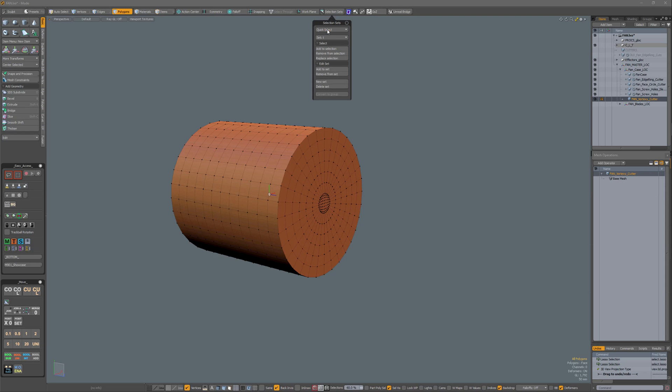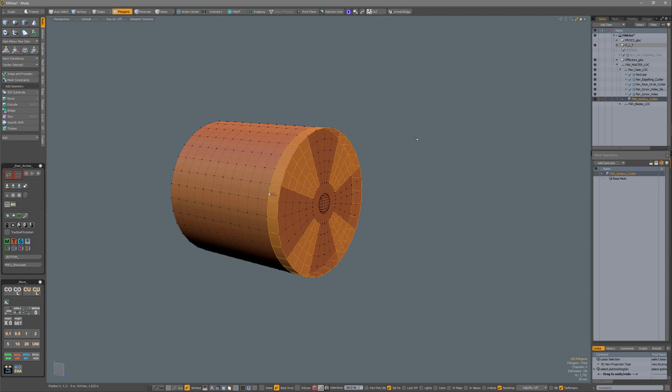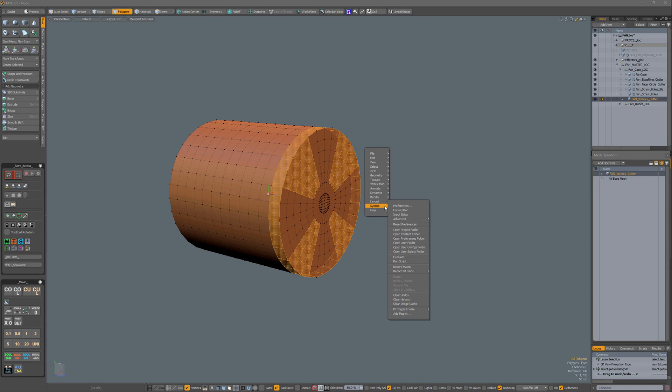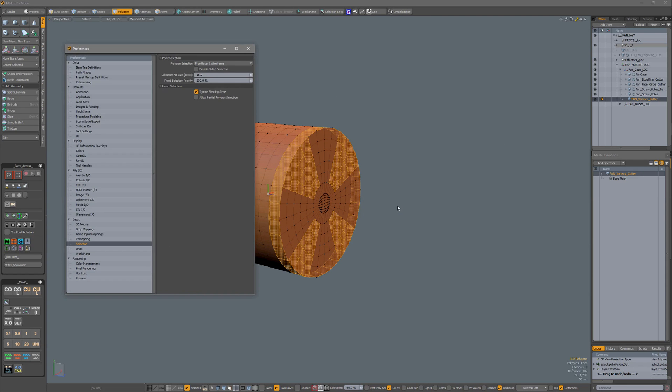I'm going to first restore my selection. You can go to your preferences, then to input selection, and over here you have allow partial polygon selection.